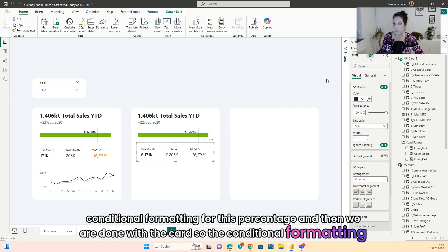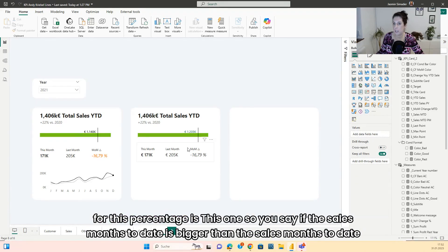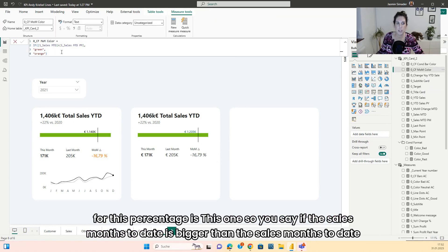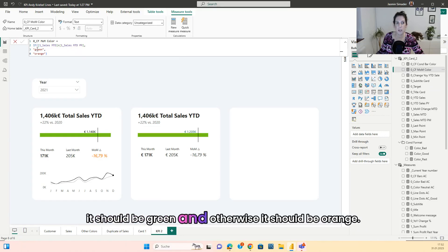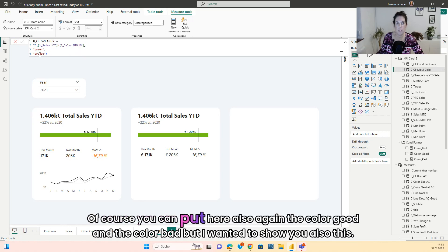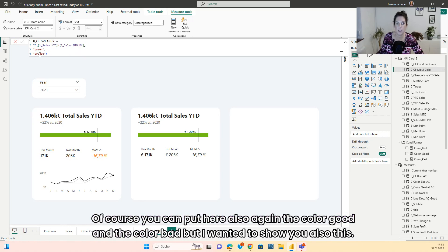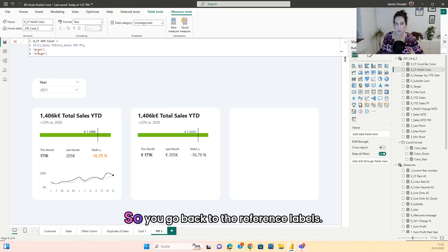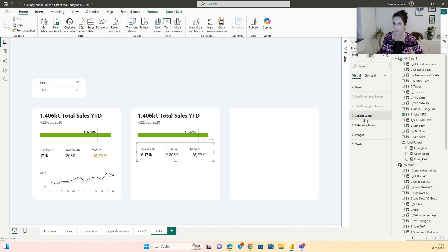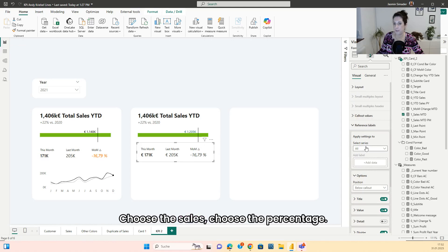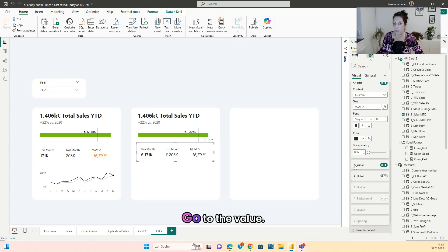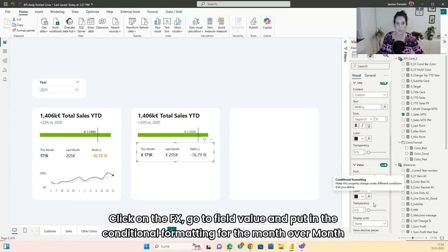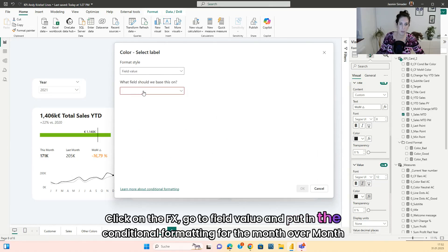The last thing we have to do is add conditional formatting for this percentage. The conditional formatting measure says: if the sales month-to-date is bigger than the sales month-to-date past month, it should be green; otherwise orange. You can also use 'color good' and 'color bad' here. Go back to Reference Labels, choose the sales, choose the percentage, go to the Value, click on the font color, go to Field Value, and put in the conditional formatting for the month-over-month.